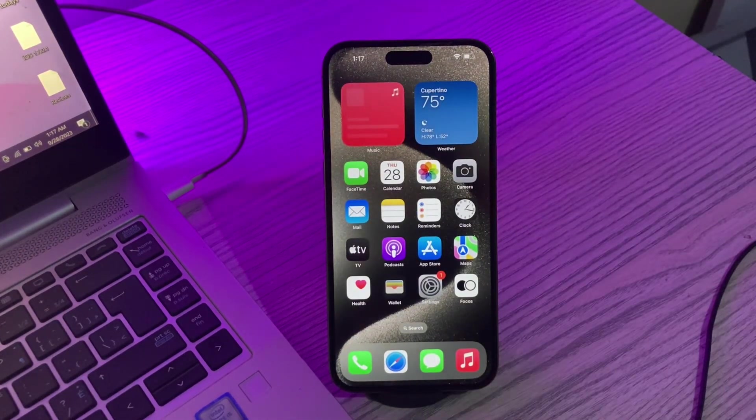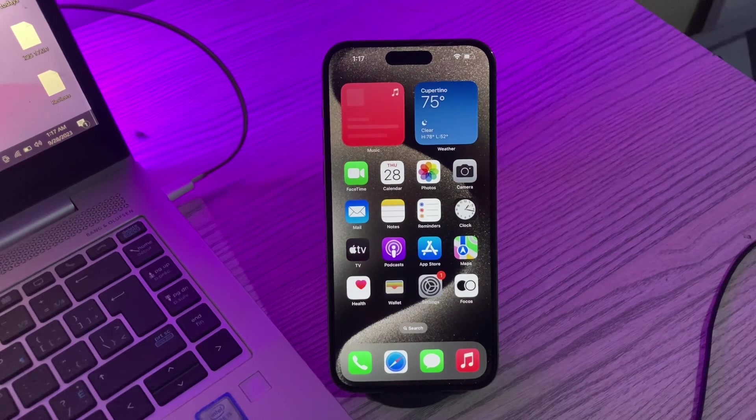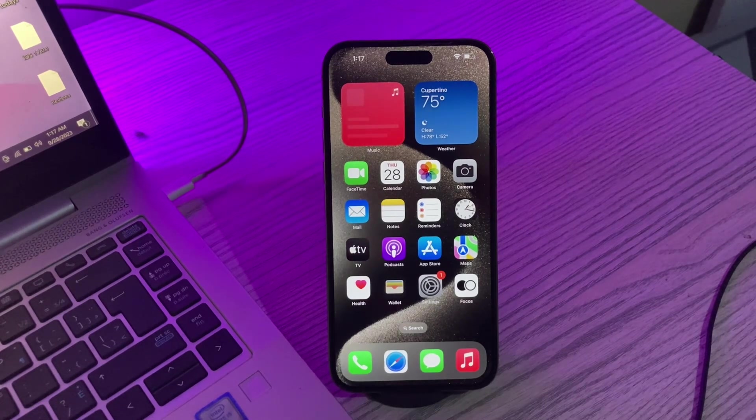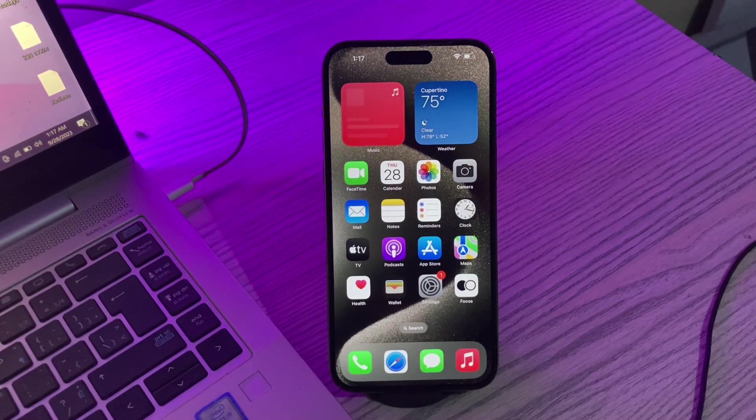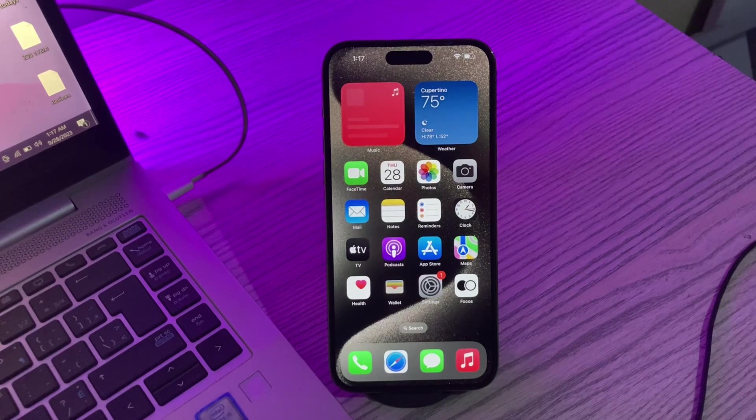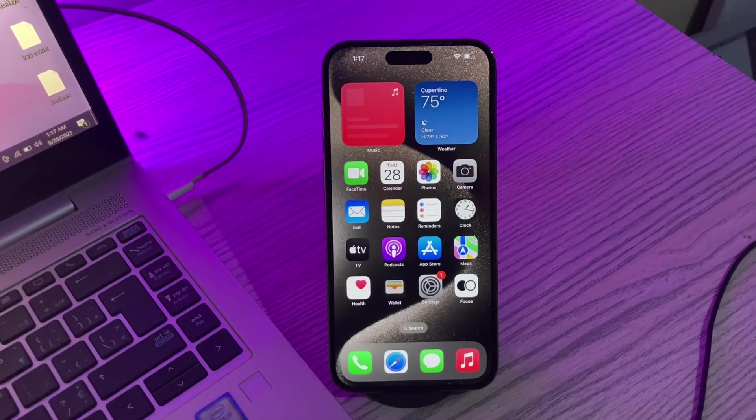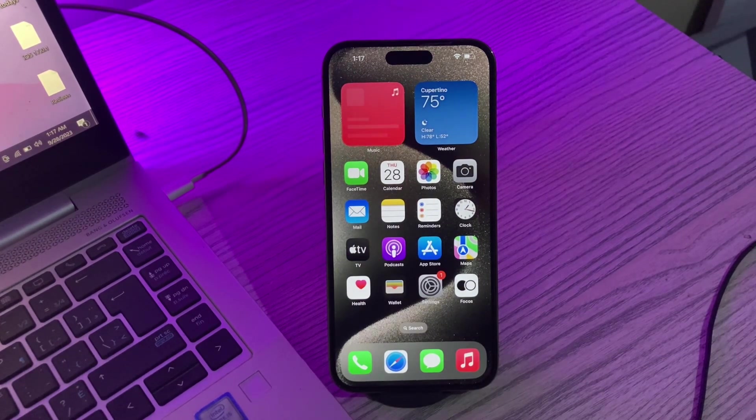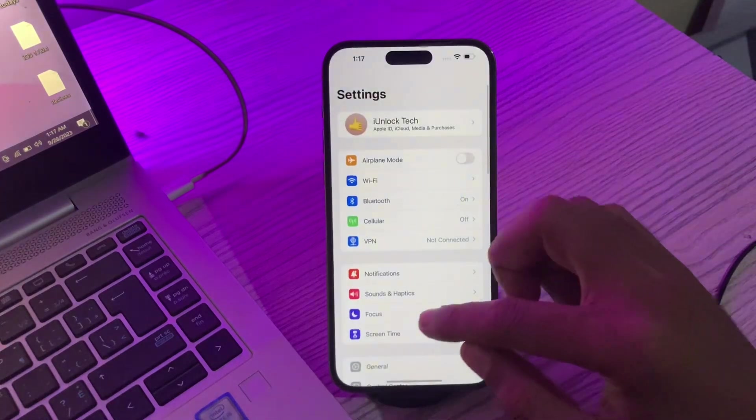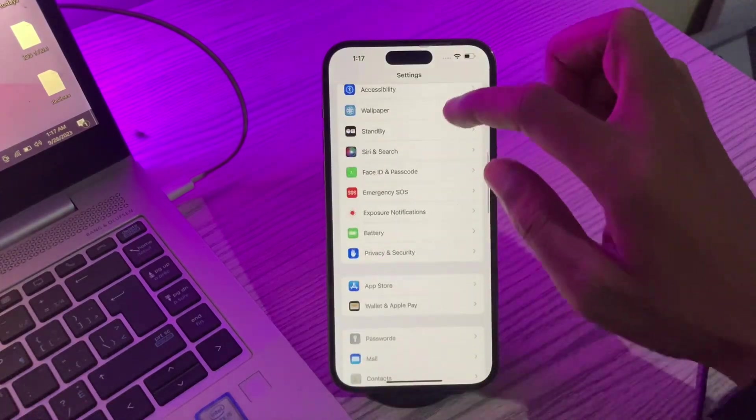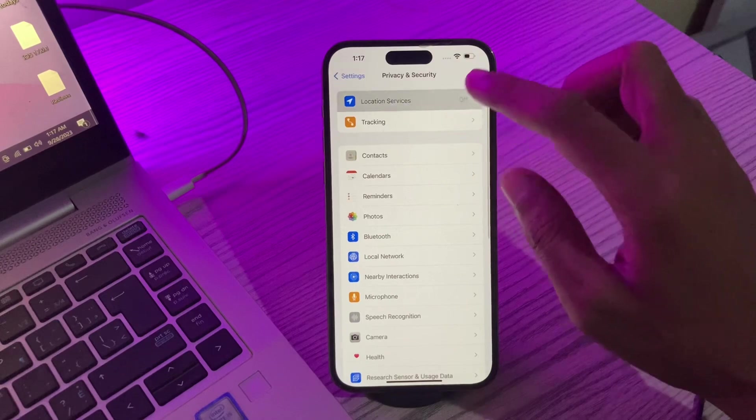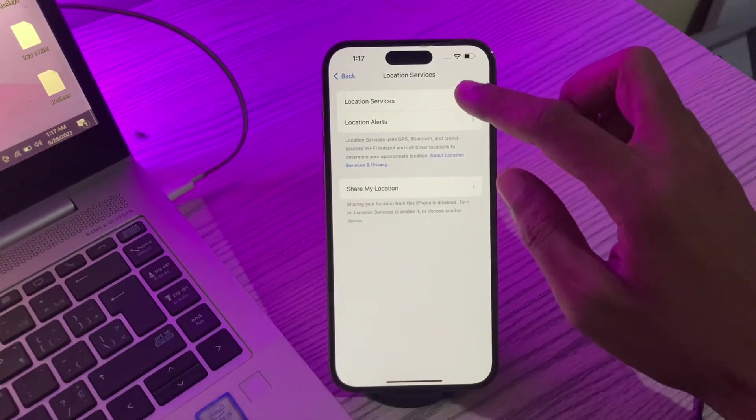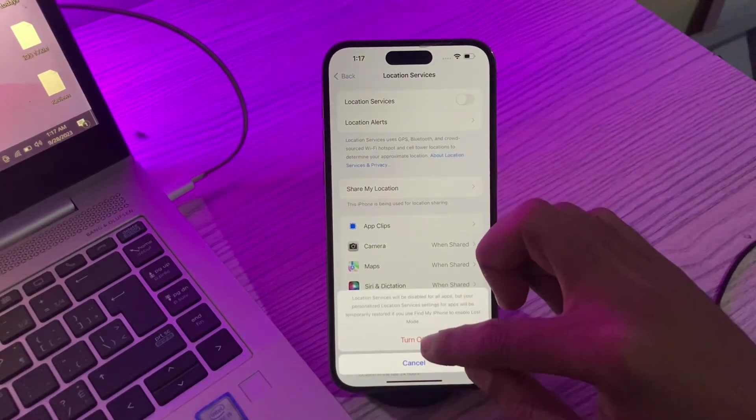Location services also consume a significant amount of iPhone battery because the location has to be updated in real time. You can save battery consumption by disabling it. You can go to Settings, click on Privacy and Security, and here you'll see Location Services. Make sure that you turn it off.